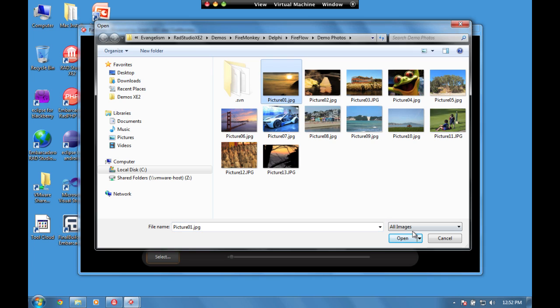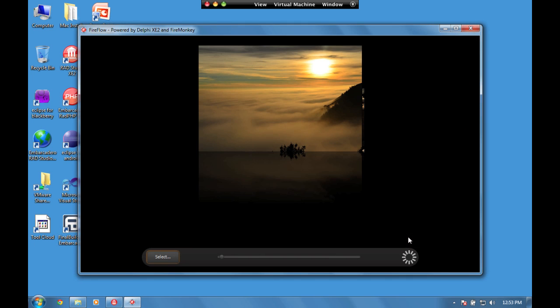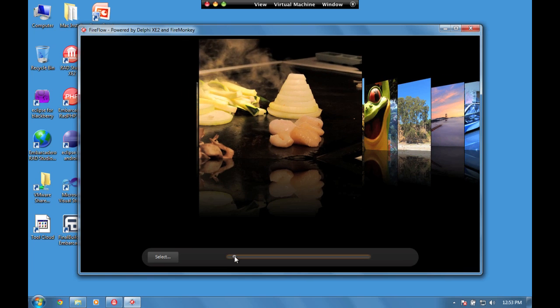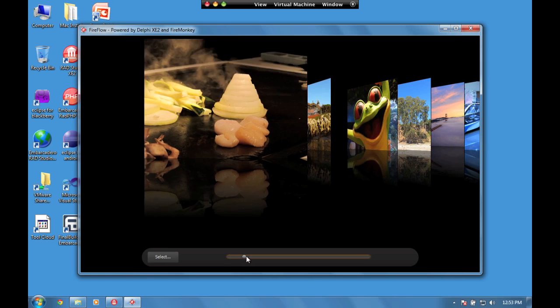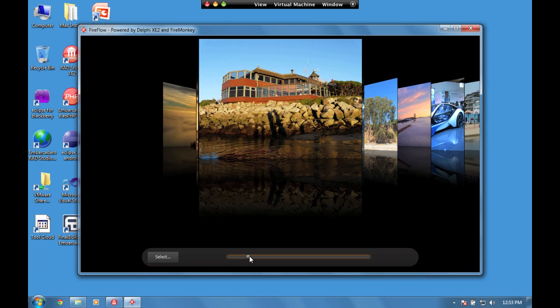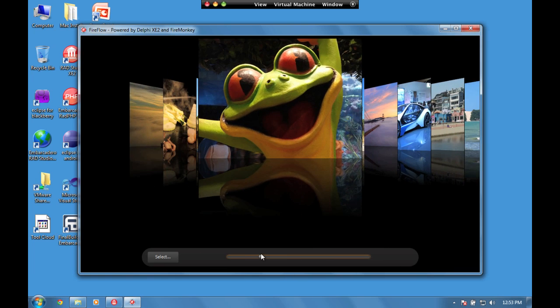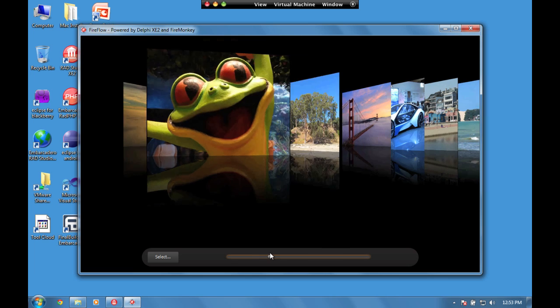If we choose one to open, it opens that image and the subsequent images within the folder. Using the tracker bar, we can move through the images with really nice smooth animations.